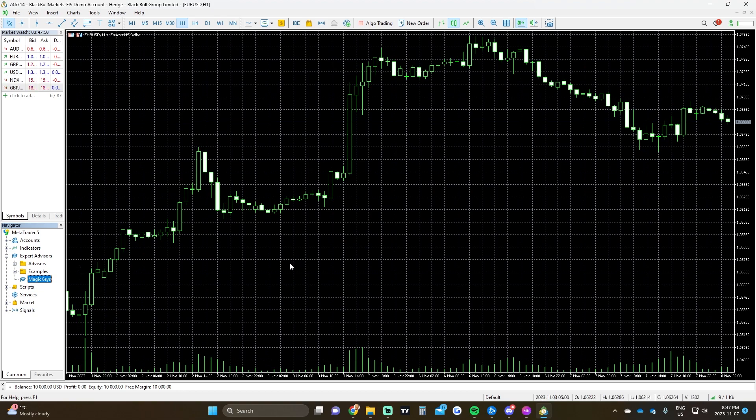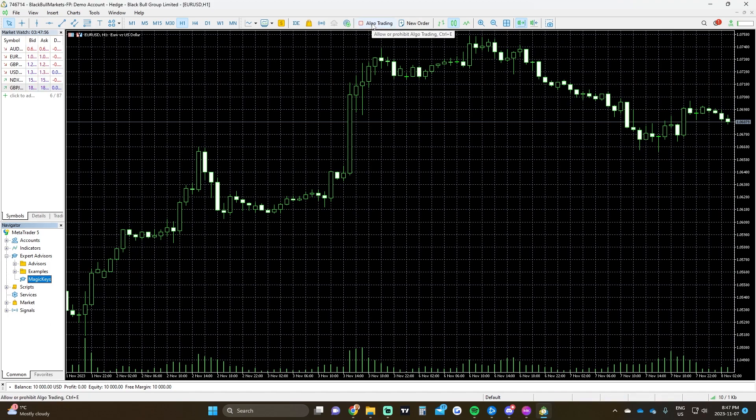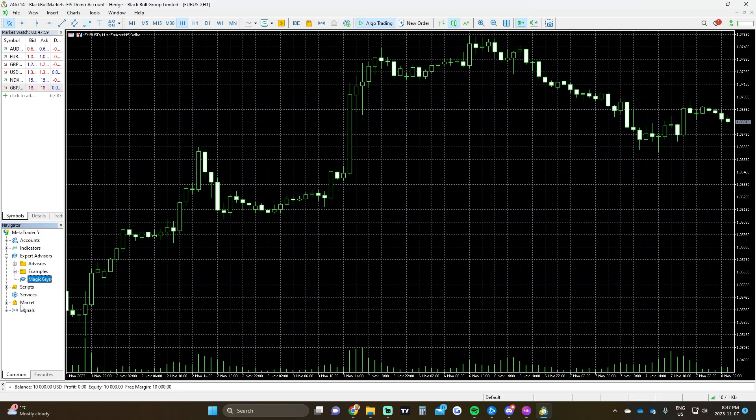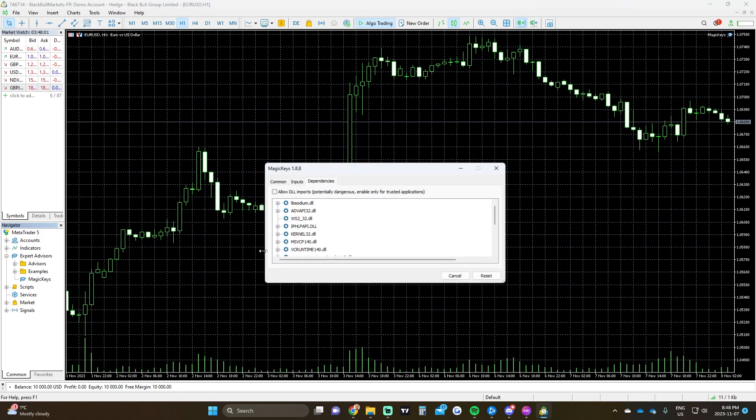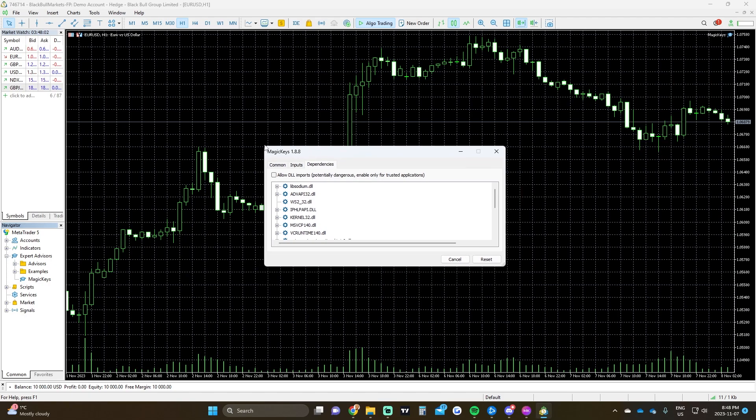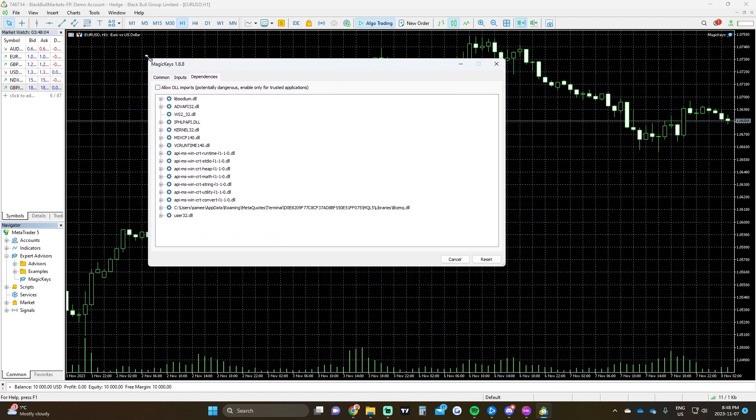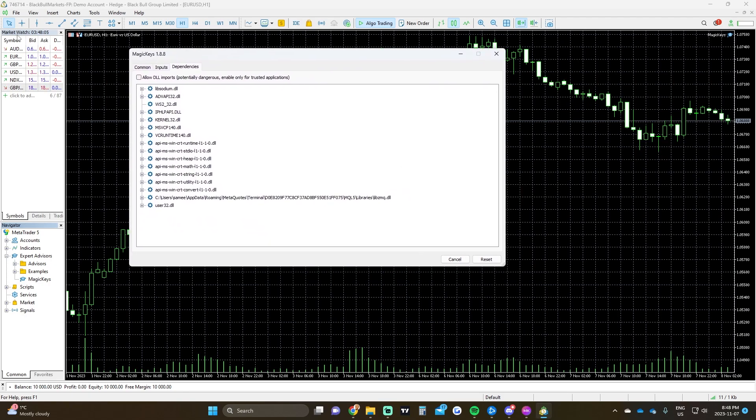Now I'm going to add a little bonus content on how to actually apply it to any chart you have. We want to have the Algo Trading Bot enabled. This just has to be green. We simply drag the Magic Keys onto the chart. You have to do this for each individual pair.